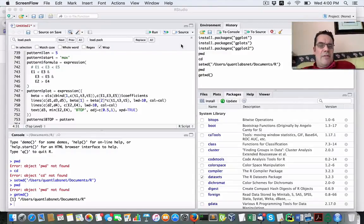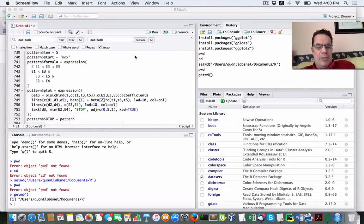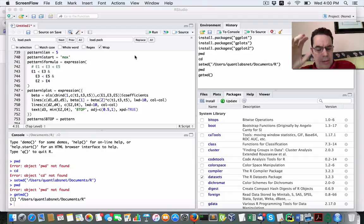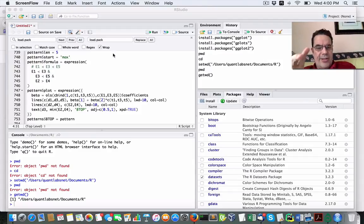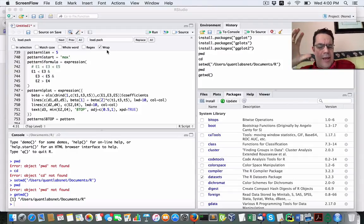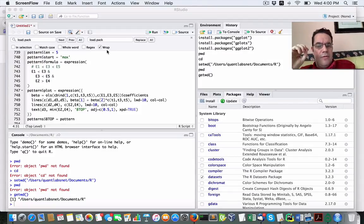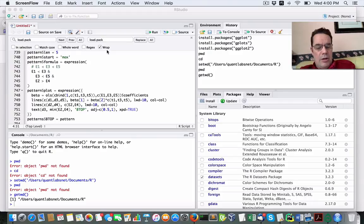Hey everybody, Brian here from Quantlabs.net. I'm going to be showing you RStudio on Mac OS X. I'm using an R script that will be called from Python.